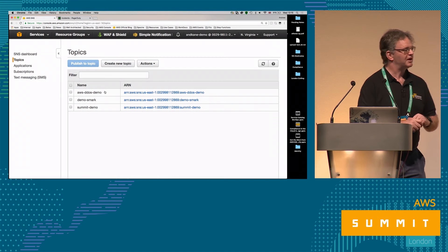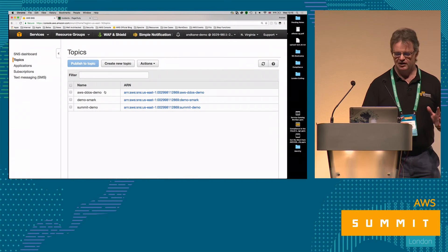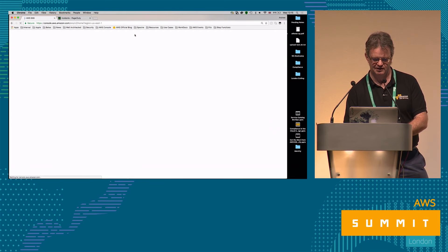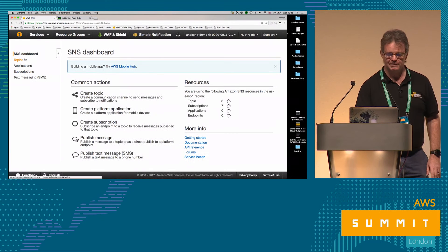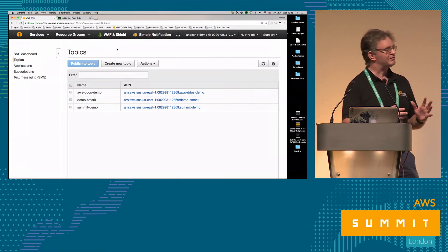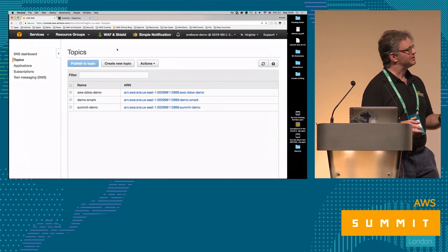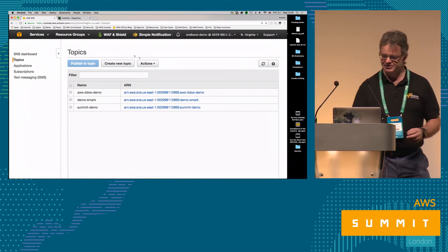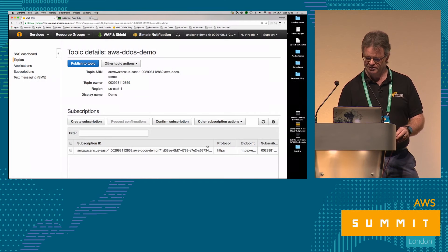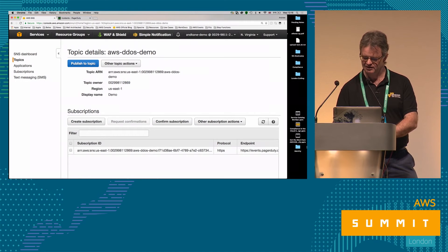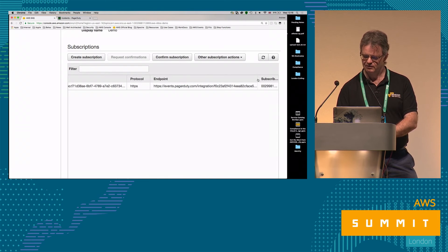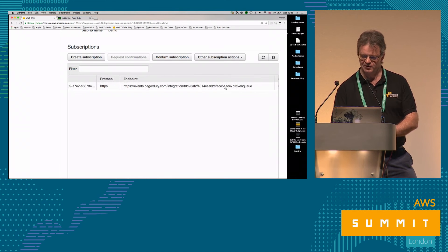The phone is plugged into the AV system so the audience can hear the PagerDuty alarm when it fires. For the demo, Andrew cannot show the console used to launch DDoS attacks. An attack is launched — accidentally two attacks are triggered against different CloudFront distributions, one ending in 9.4d and one other.